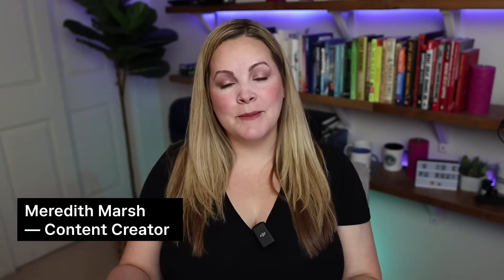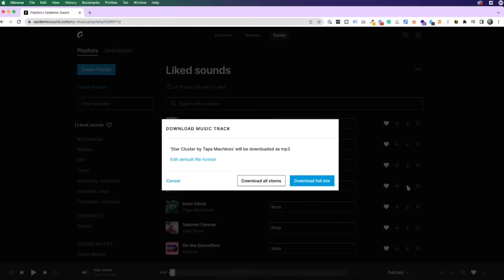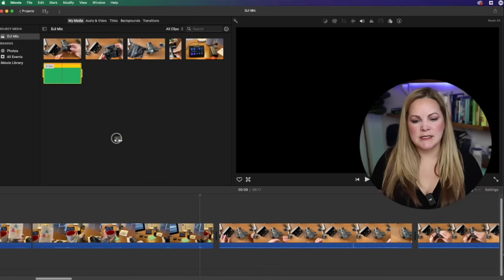Hi, it's Meredith Marsh here and in this video I'm going to walk you through the very simple steps for adding music in iMovie.